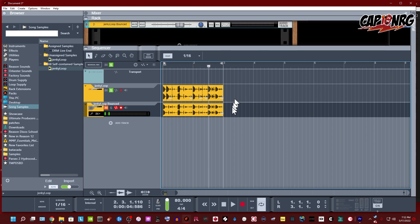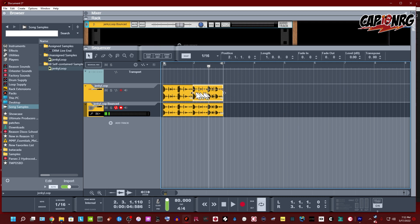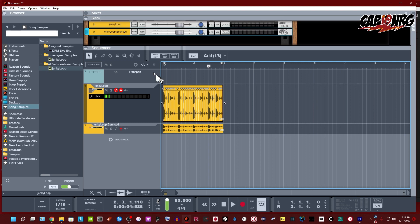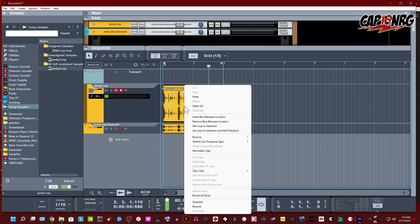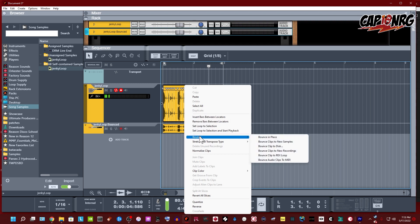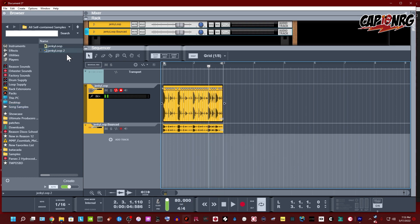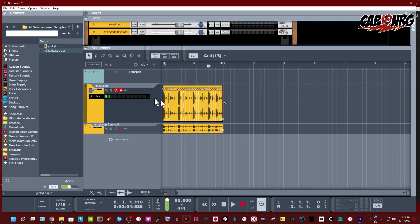But if you want to do it more dynamically — without physically sitting here cutting pieces — you want to find a quick, efficient way to work. Here it is: double-click to go back into Slice Edit mode, right-click, and rather than chopping manually, hit Bounce to a Rex Loop. You'll see this little blue Rex symbol appear — 'janky loop two.' I'm going to mute the other clips because we're not using those anymore.